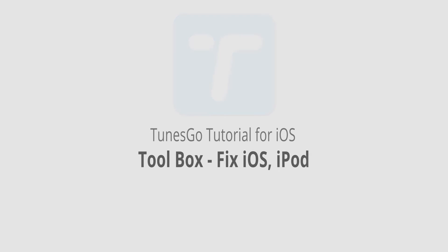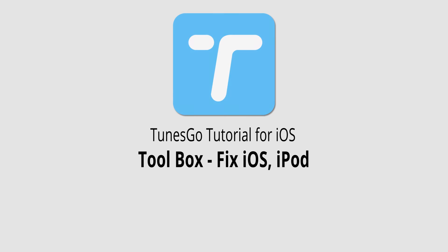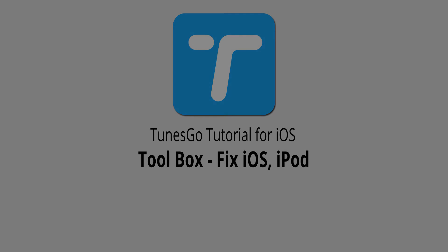And that is it for this video. I hope you guys enjoyed. That's how you use the Fix iOS or iPod feature in the Toolbox tab inside of Wondershare Tunes Go.